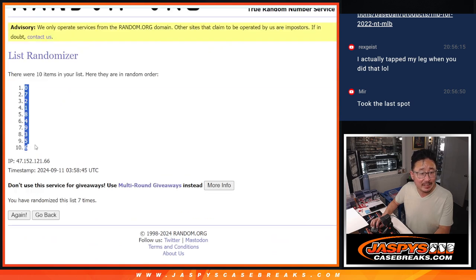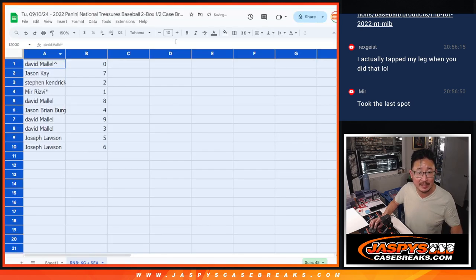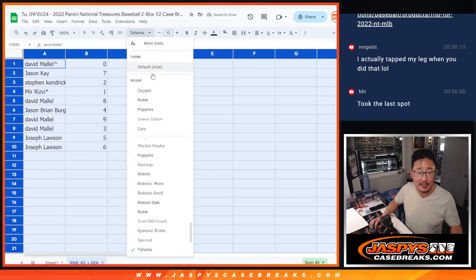Remember, 0 gets any and all redemptions, including 1 of 1 redemptions for Kansas City and Seattle, if any.